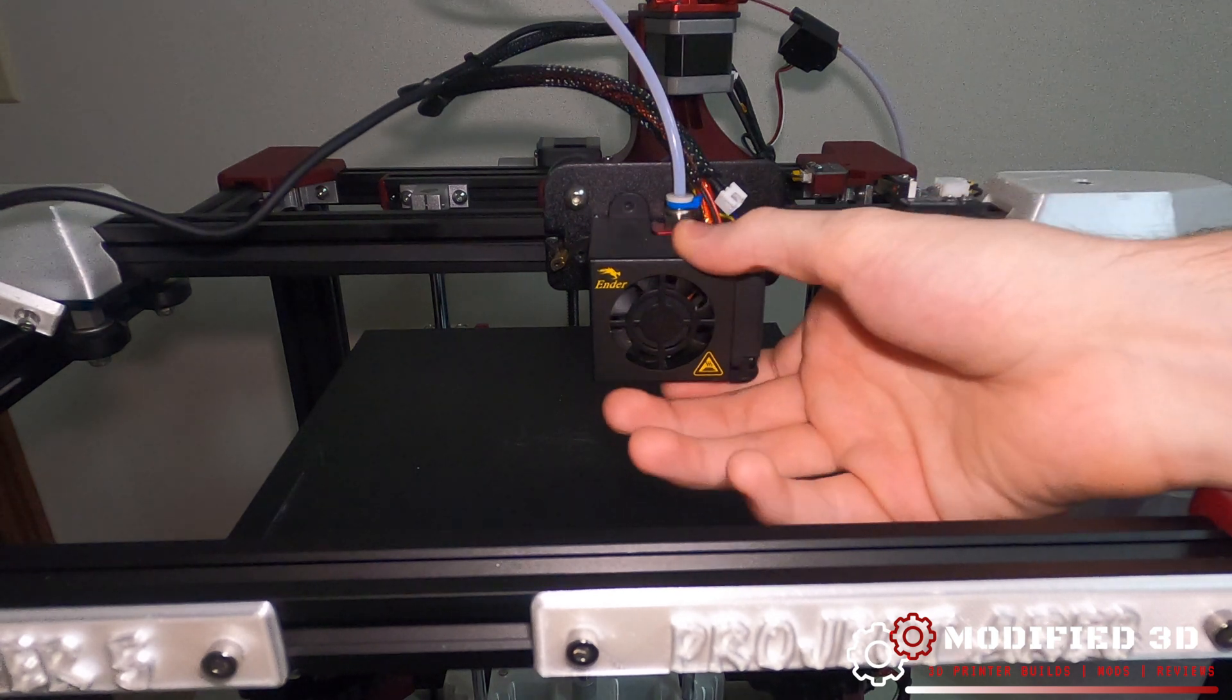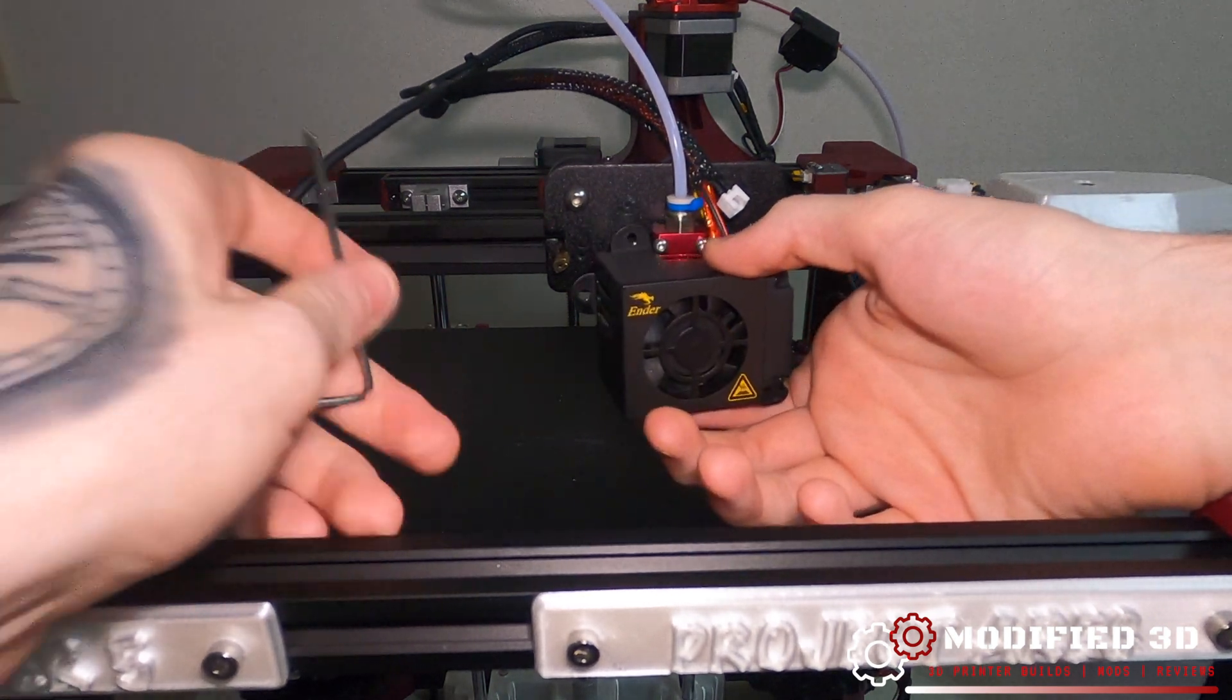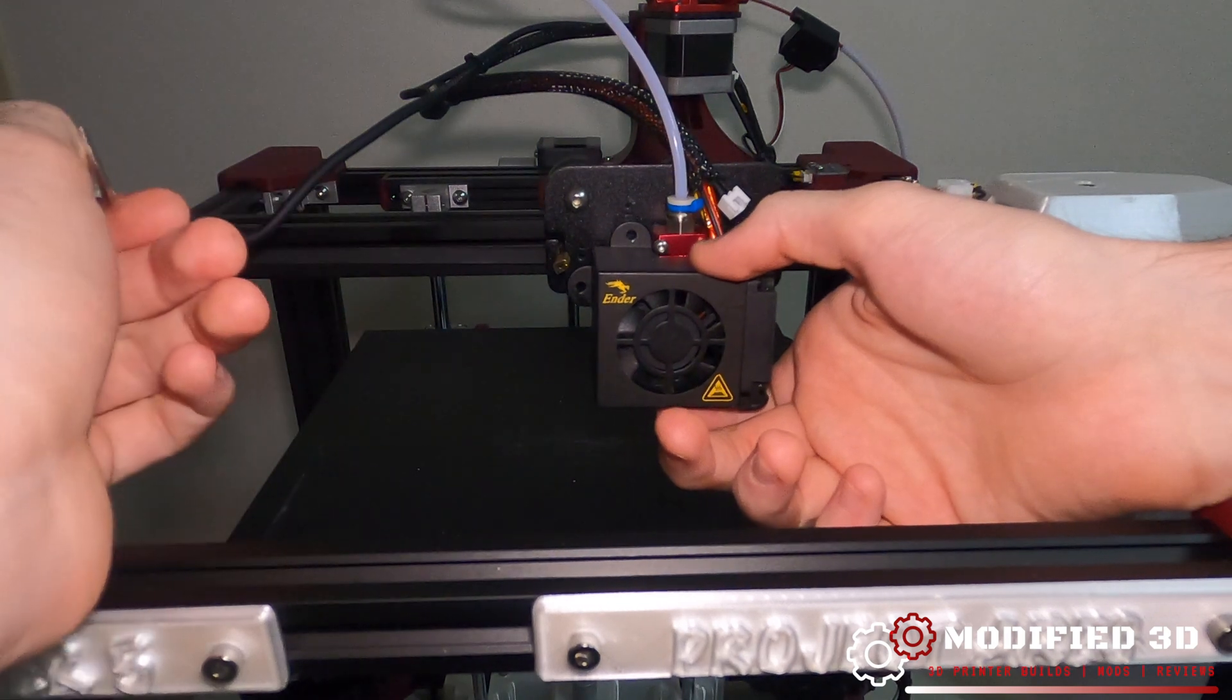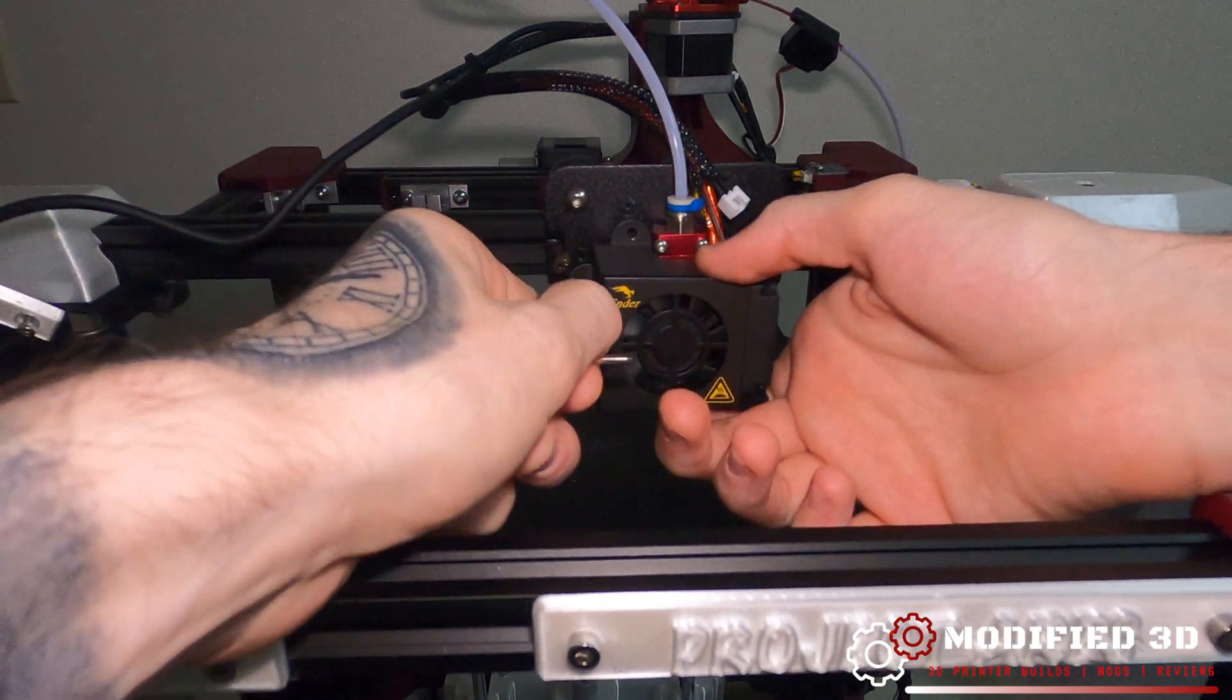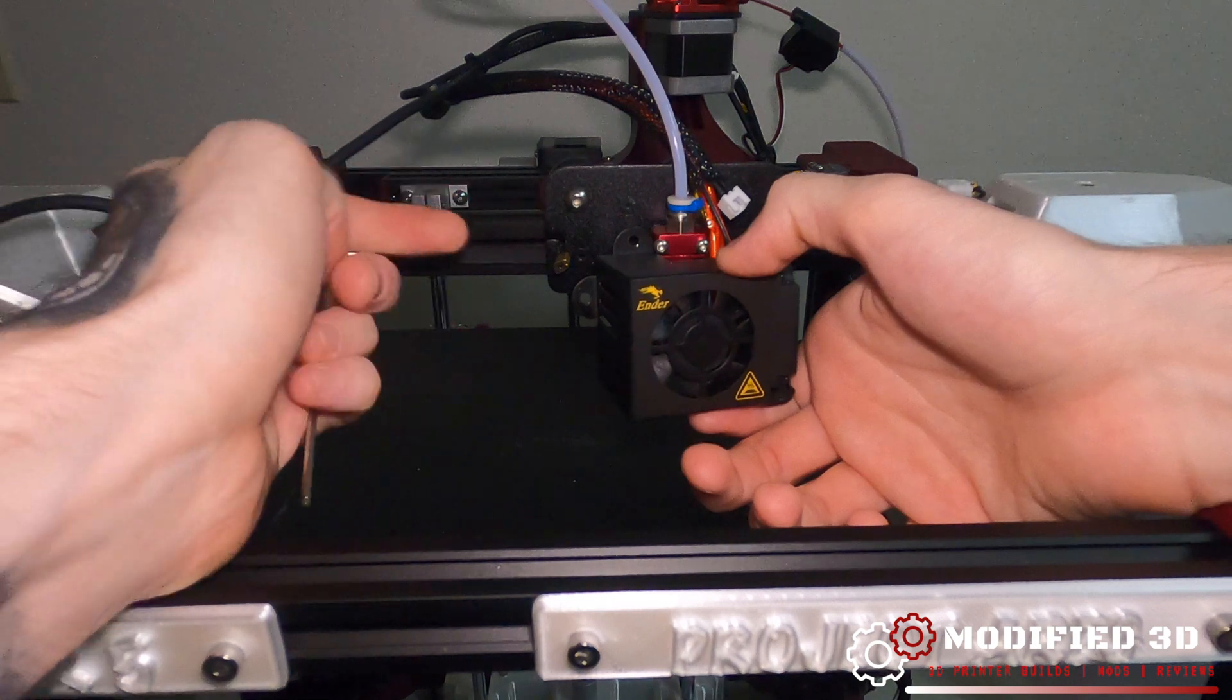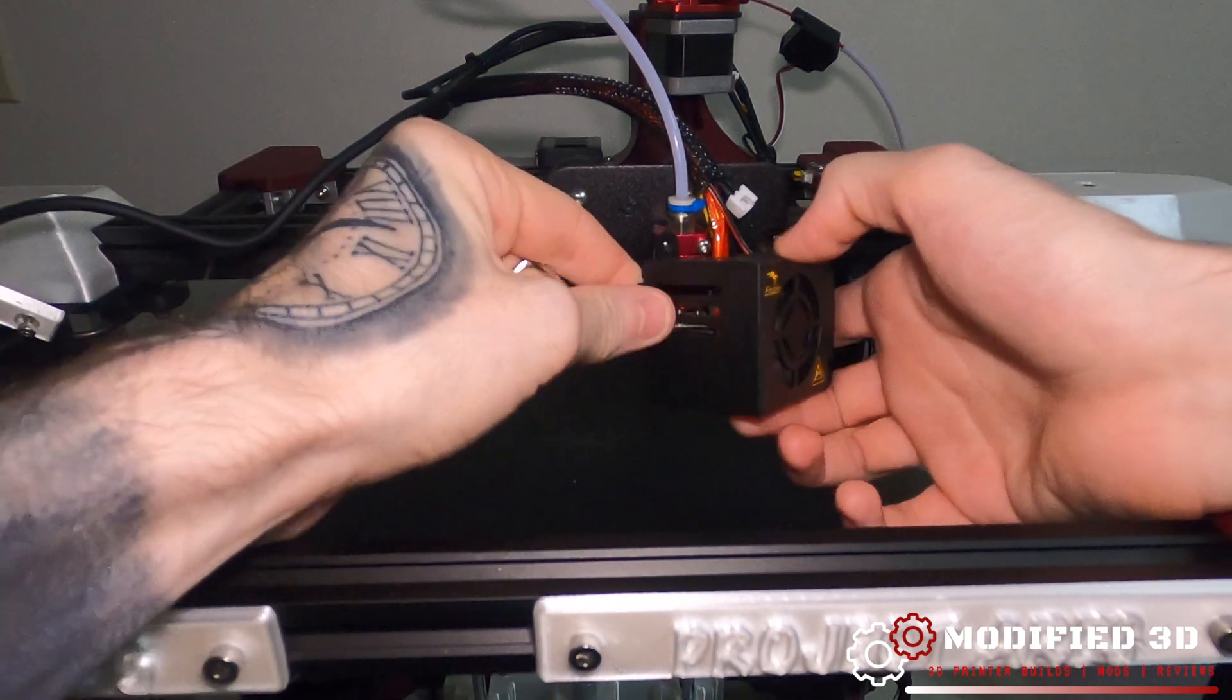And our EZabl probe will just come off and we'll set that to the side. Next thing we can do is pull the shroud off. Now if you didn't have the EZabl probe, you would just remove the two bolts holding in your shroud, or on the Ender 3 Pro I think it's just one bolt.